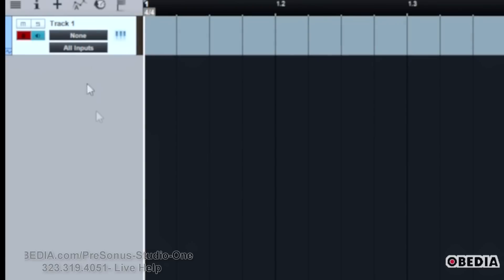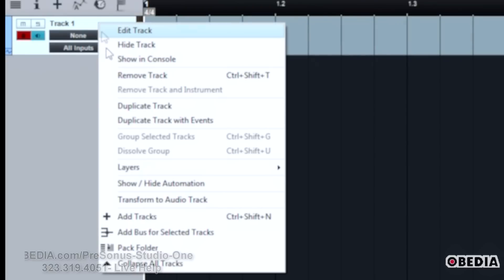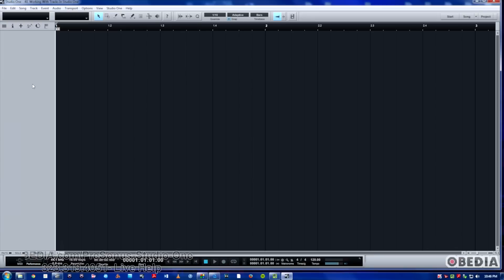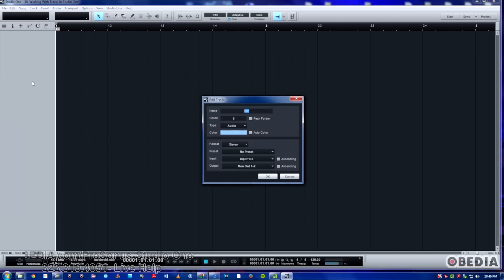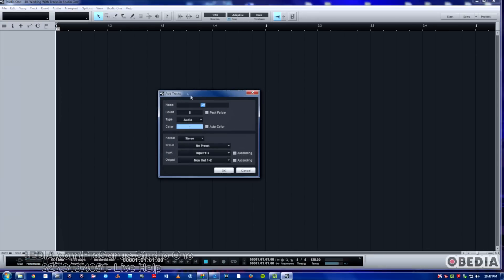The final way that I'll mention to you is probably the quickest and easiest, you just simply double-click, not right-click, but double-click. And now you have your add tracks dialogue, and you can choose everything you need right here. So really quick and easy to do.